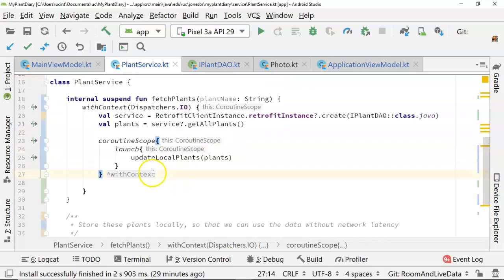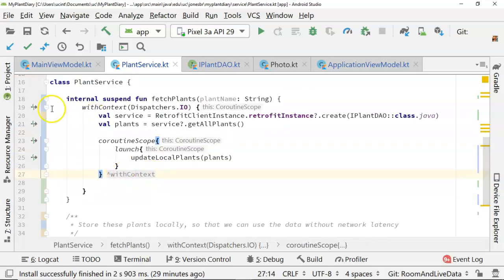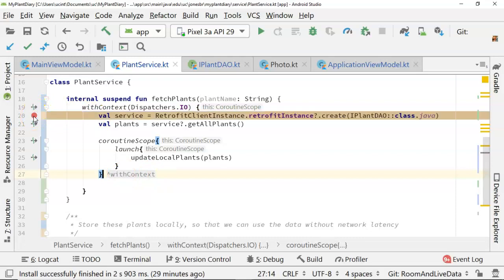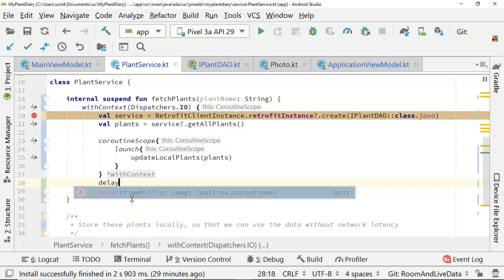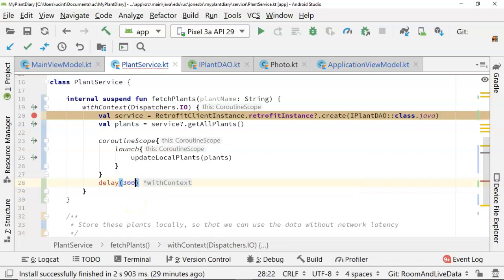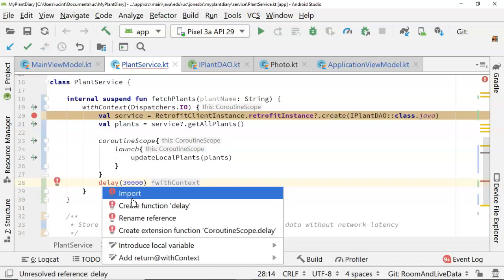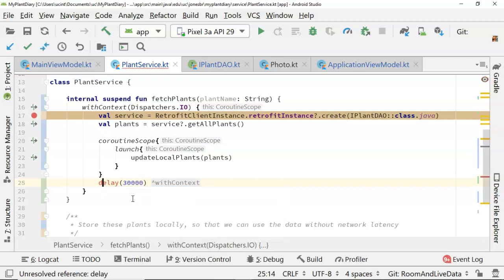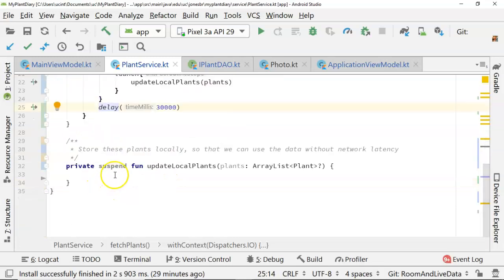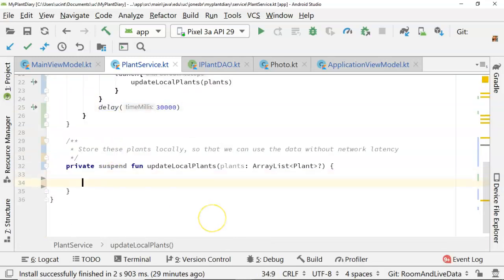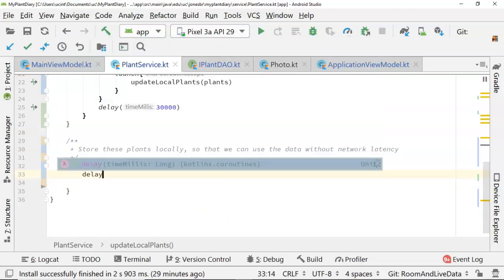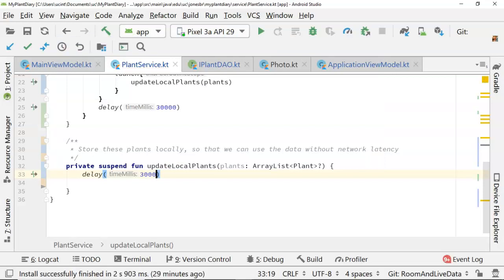Now, to demonstrate this, I'm going to do a couple of things. Of course, I'm going to snap a breakpoint. Also, I'm going to say delay. We'll say 30,000 milliseconds, which is essentially half a minute, 30 seconds. Go ahead and import delay. Delay is a function that's available to us on coroutines. It simply delays it, kind of like a thread.sleep. It delays it. And the reason why I'm putting this in is I want to show that our UI will still be responsive, even while we are waiting. In the update local plants, I'm going to say delay. We'll give this one 30 seconds, 30,000 milliseconds as well for 30 seconds.